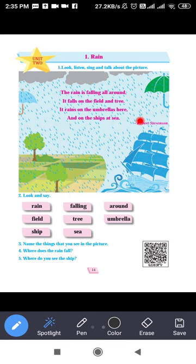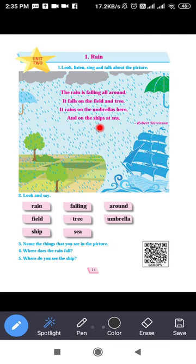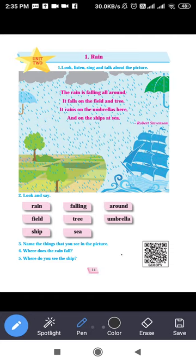Now there are some questions. Third question: name the things that you see in the picture. You have to observe the objects in the picture and write what you can see. Starting from the top: these are clouds. So first object — clouds.